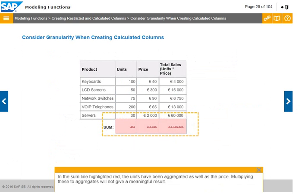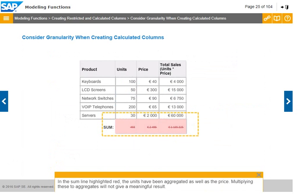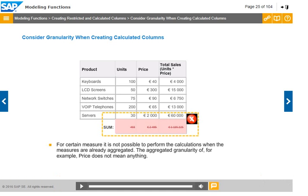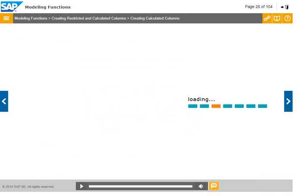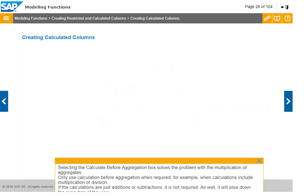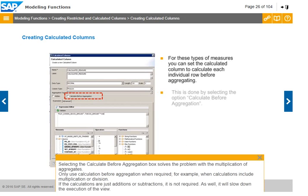In the sum line highlighted in red, the units have been aggregated as well as the price. Multiplying these two aggregates will not give a meaningful result. Selecting the calculate before aggregation box solves the problem with the multiplication of aggregates.